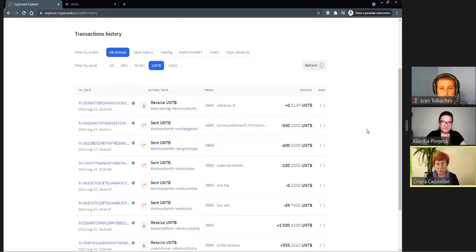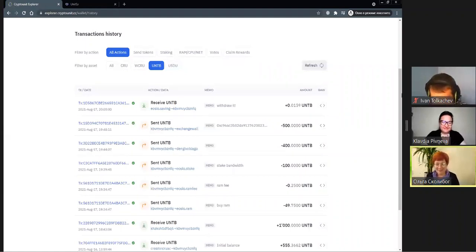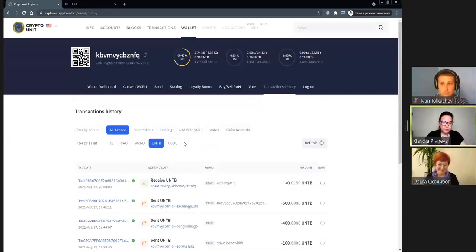Hopefully we managed to answer the question of where to get figures from and how to estimate your accruals. Thank you, Olga. Let's move on.